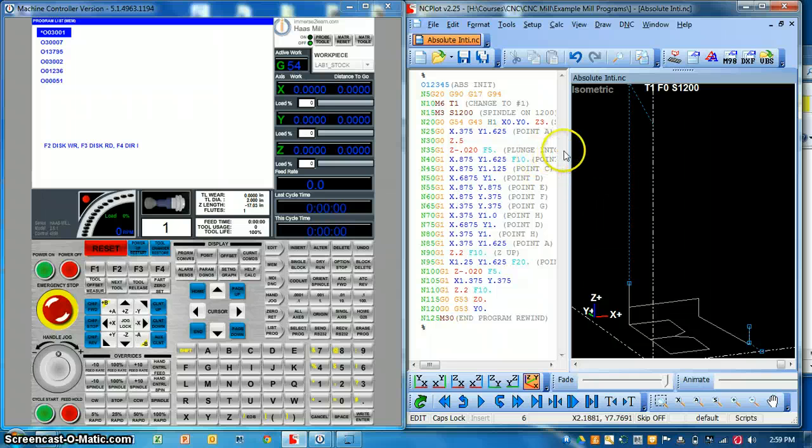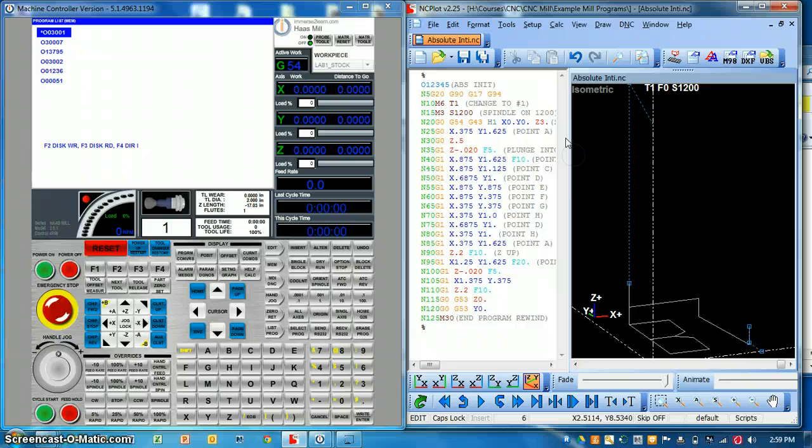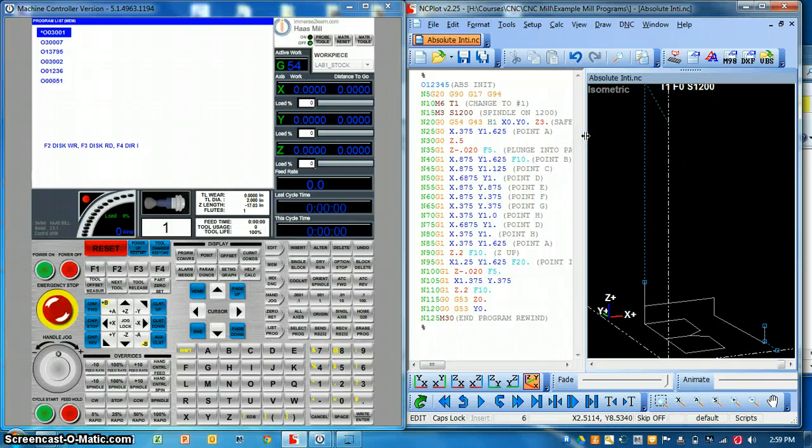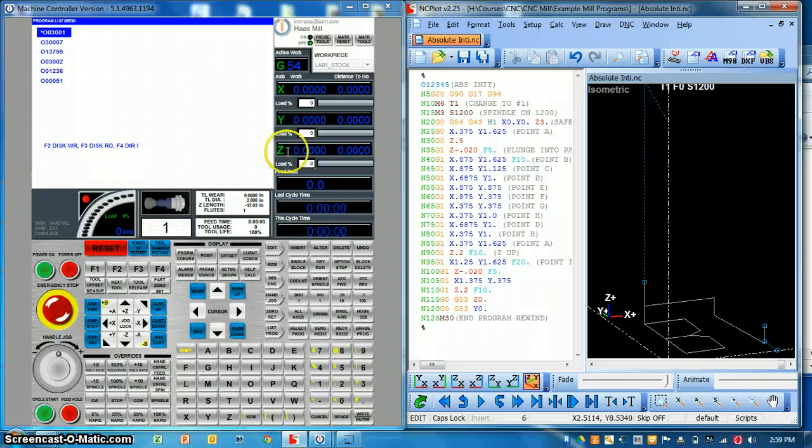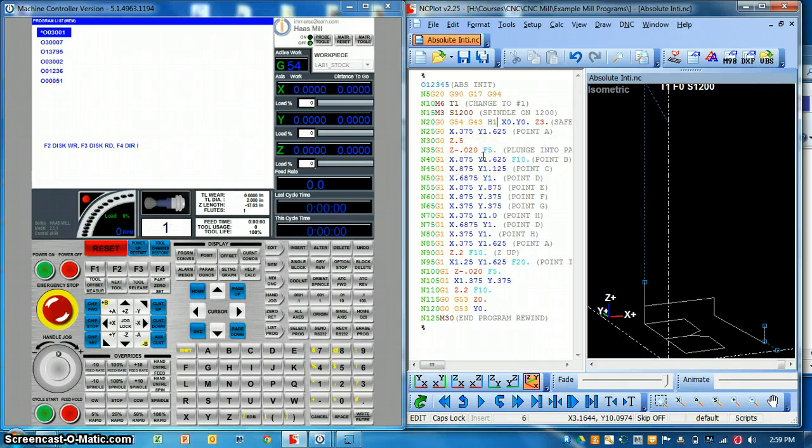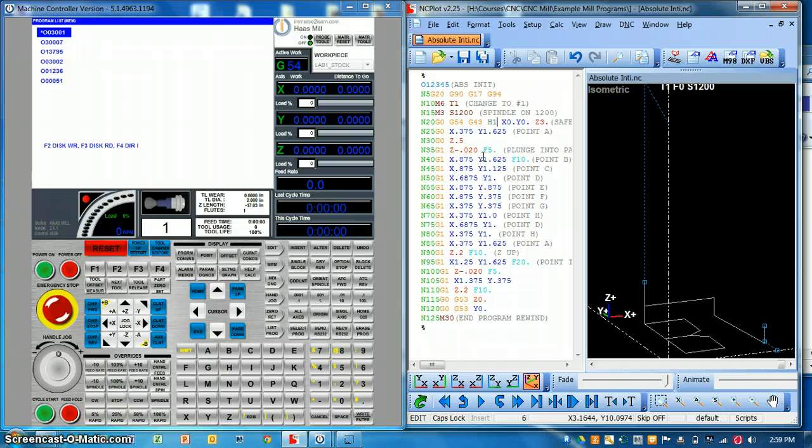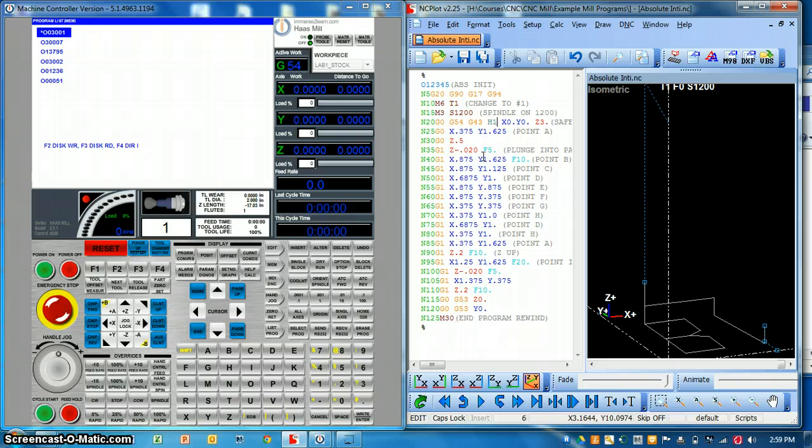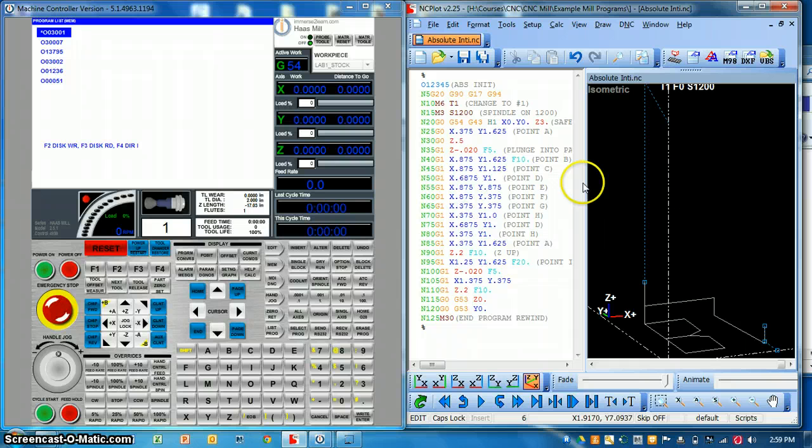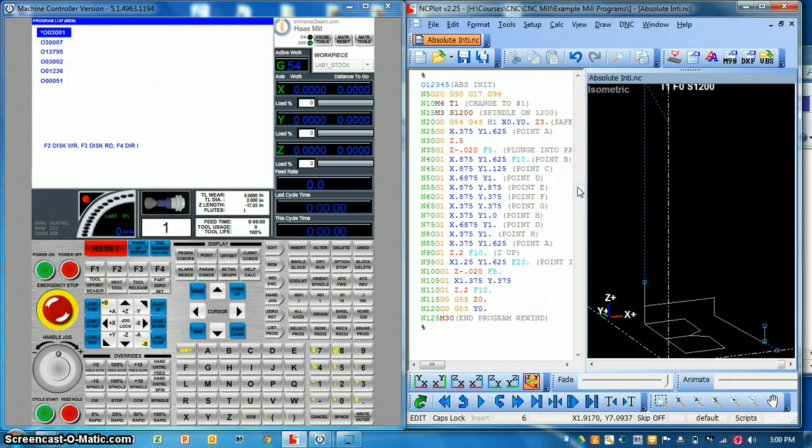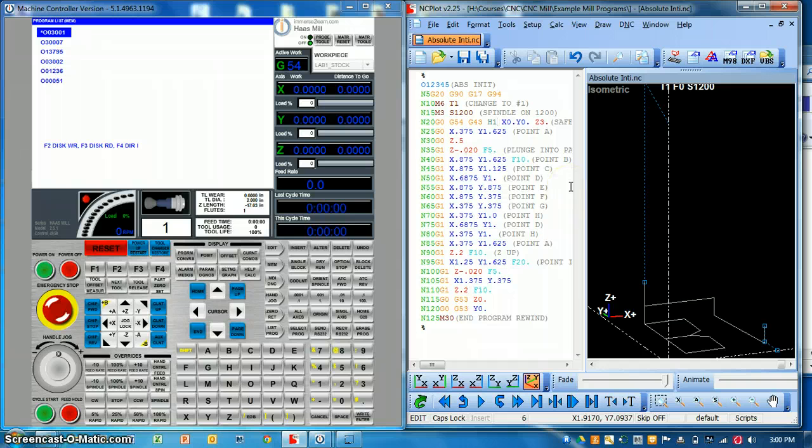Another one of NC plot's useful tools is the fact that you can either run straight direct network connection, meaning that the control will use the external computer's memory to run the program. So if you have a control that has a small amount of memory and you need to run a large program then direct network connection is the way to do it, or you can simply transfer programs into the memory using this connection method.